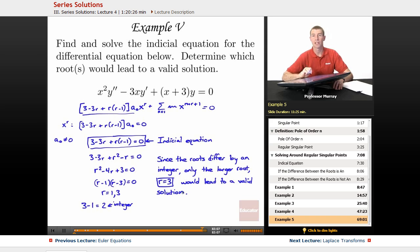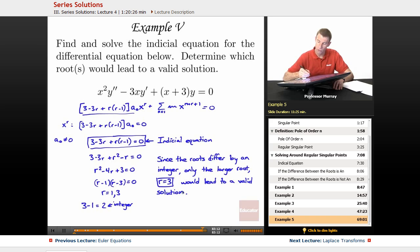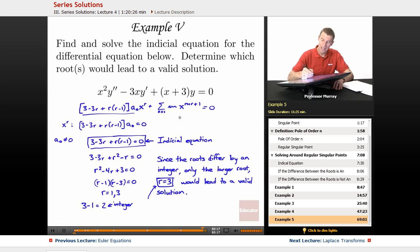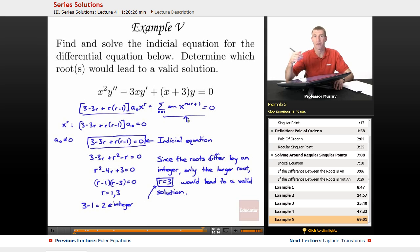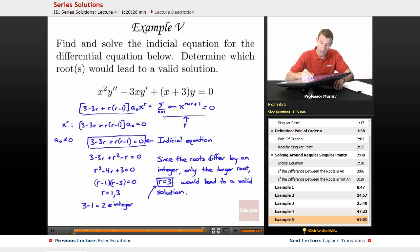That's the end of what this example was asking us to do. But if you wanted to keep going and finish solving this differential equation, you would take r equals 3, plug it back in to get a recurrence relation, and then build up your series solution one coefficient at a time. It's rather messy, so I'm not going to do it, but that's how you'd proceed — with r equals 3.